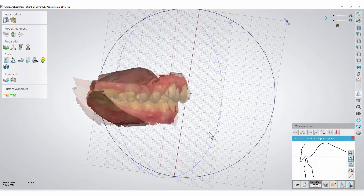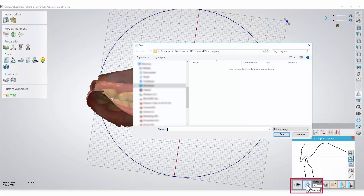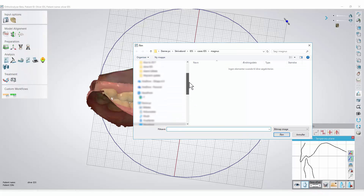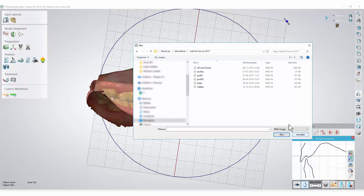To import a 2D image into the cross-section, press the 2D overlay icon. Locate the image and import it by either double-clicking it or pressing the Open button.